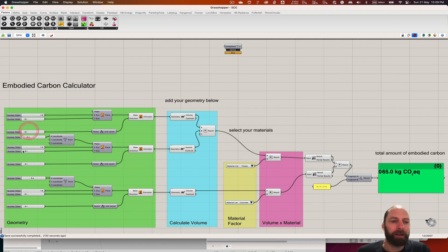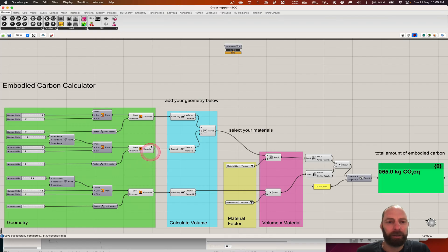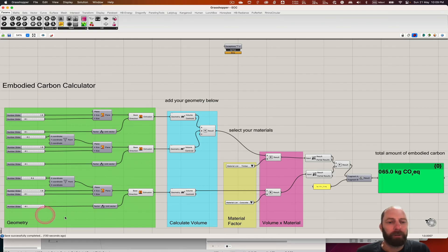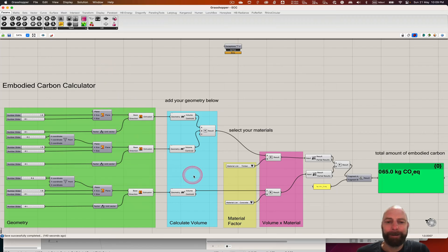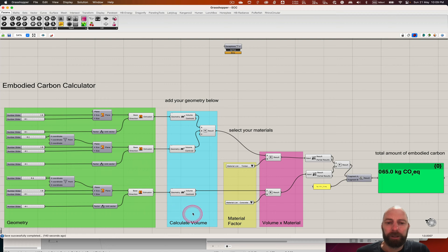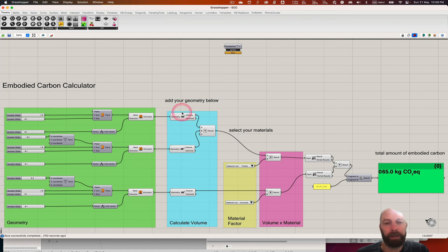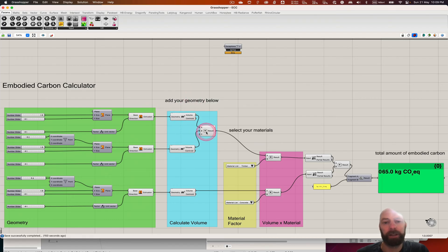So here this is a calculator that I've made that you can use. The green group is just the geometry, and I'll show some examples of how to bring in other geometry shortly. Then we take the volume of that. Here I'm adding up multiple volumes and just bringing them together - that's one way of doing it for the same material.